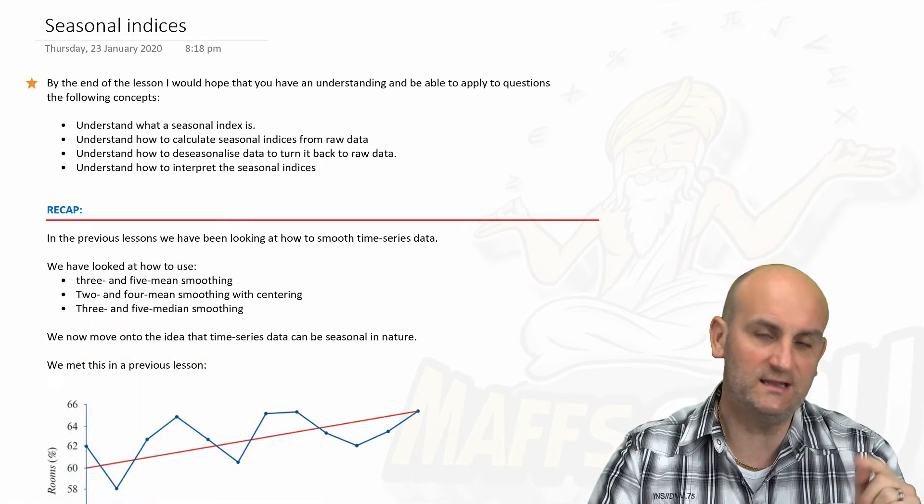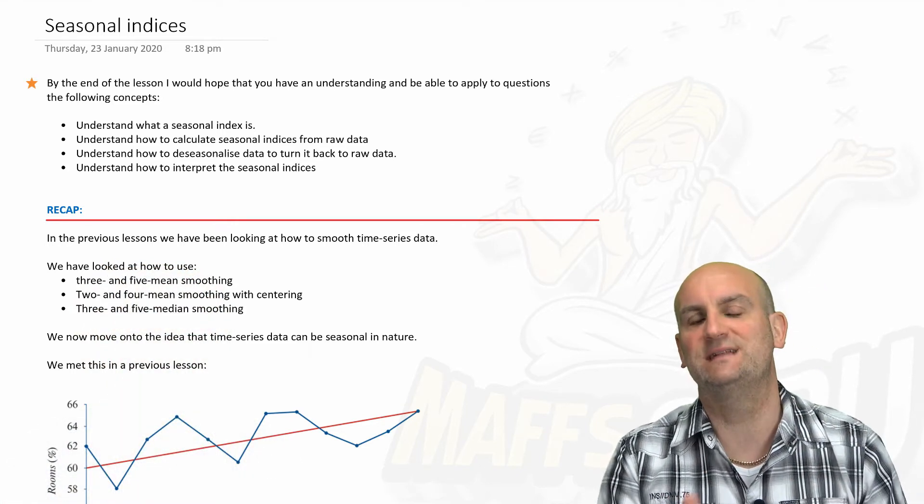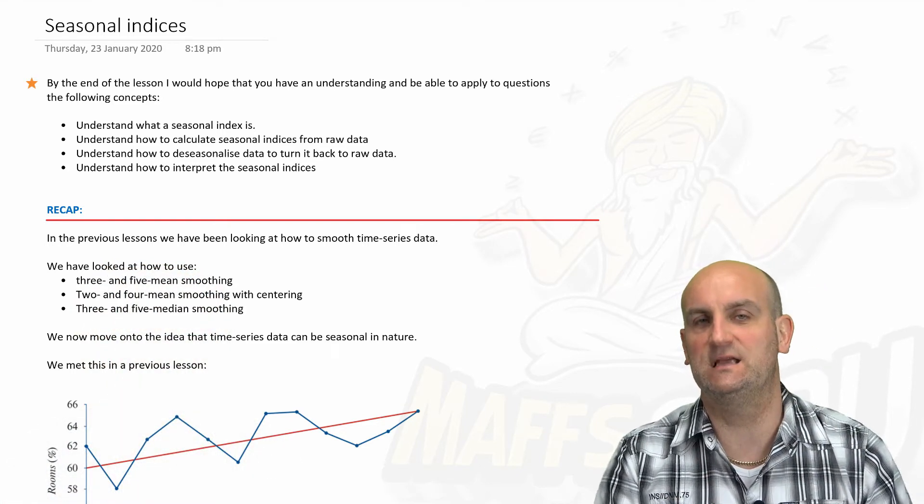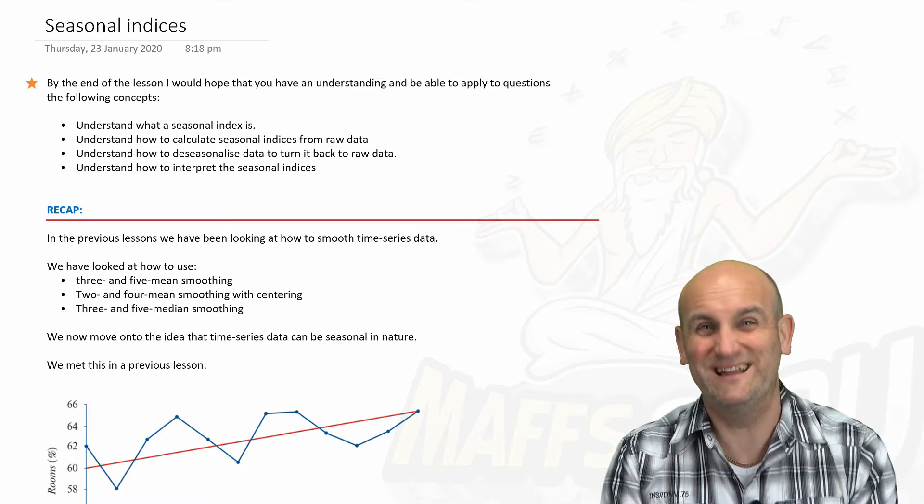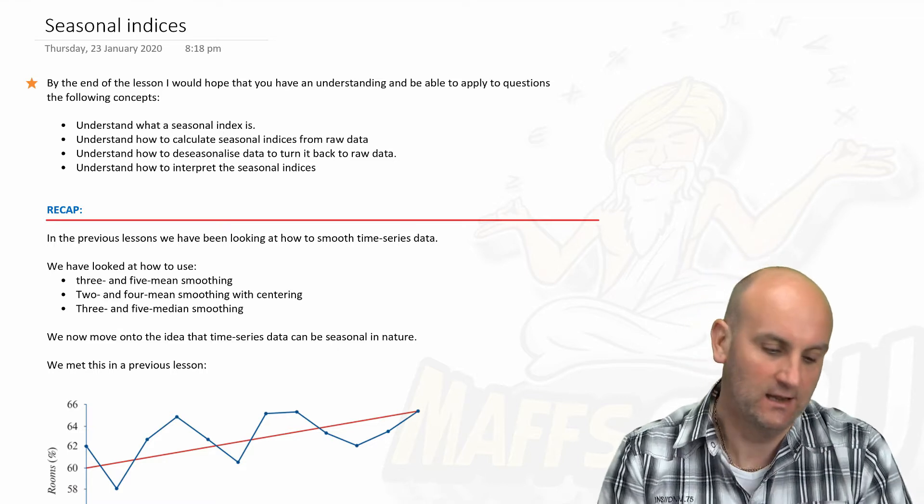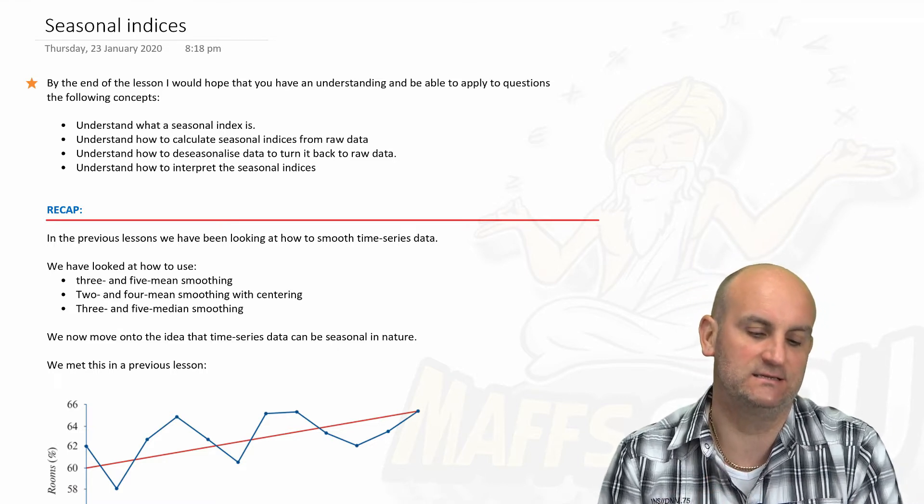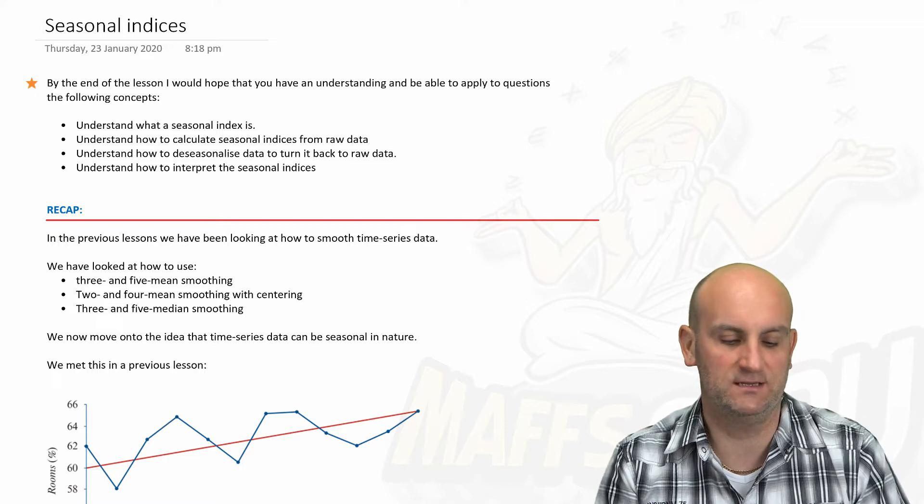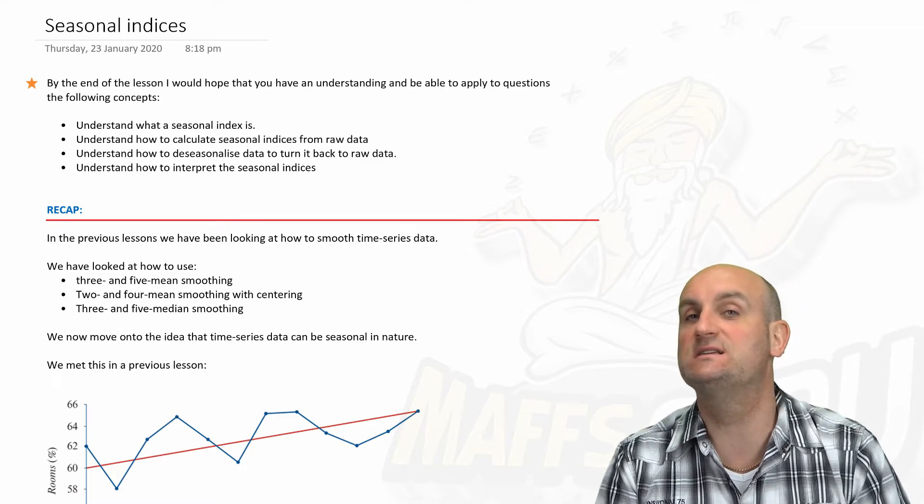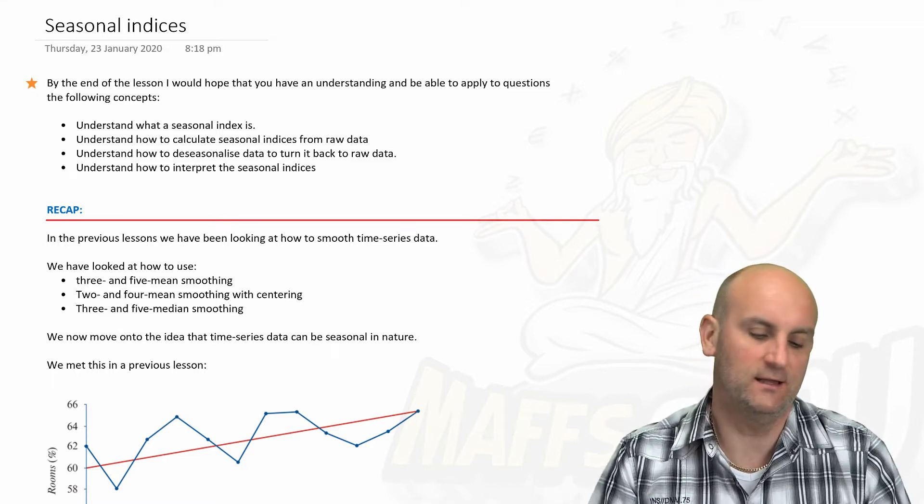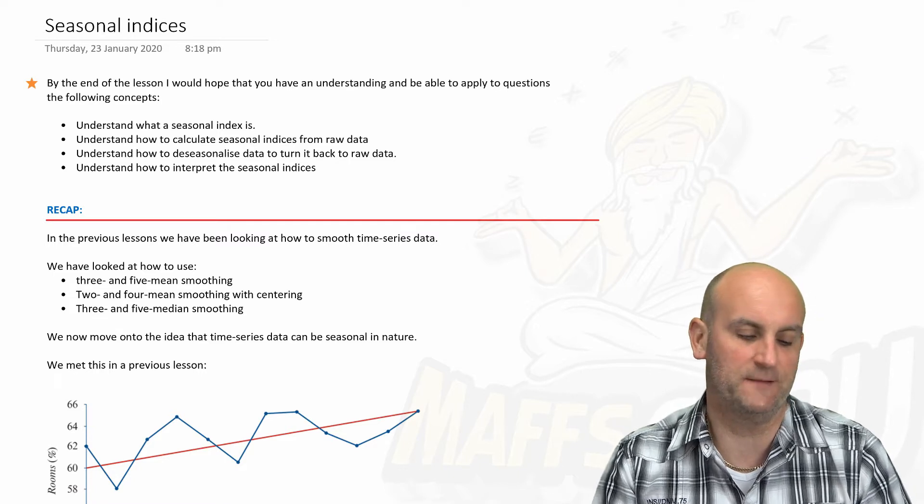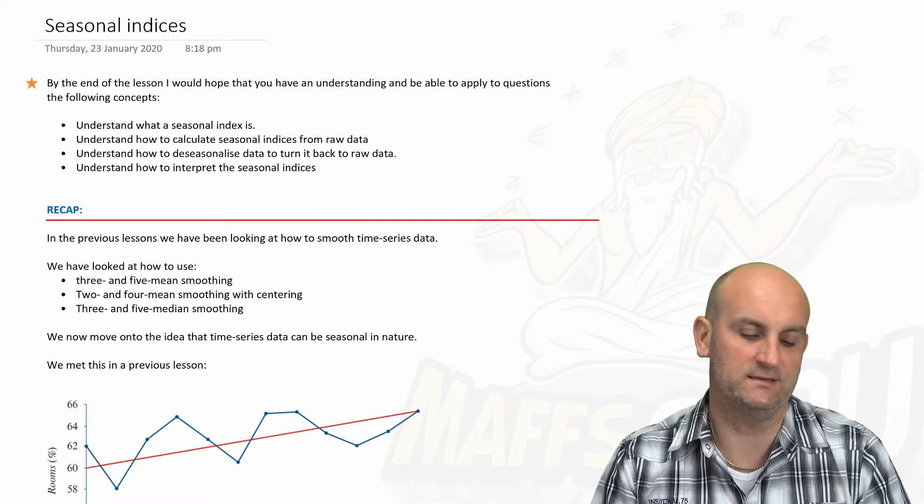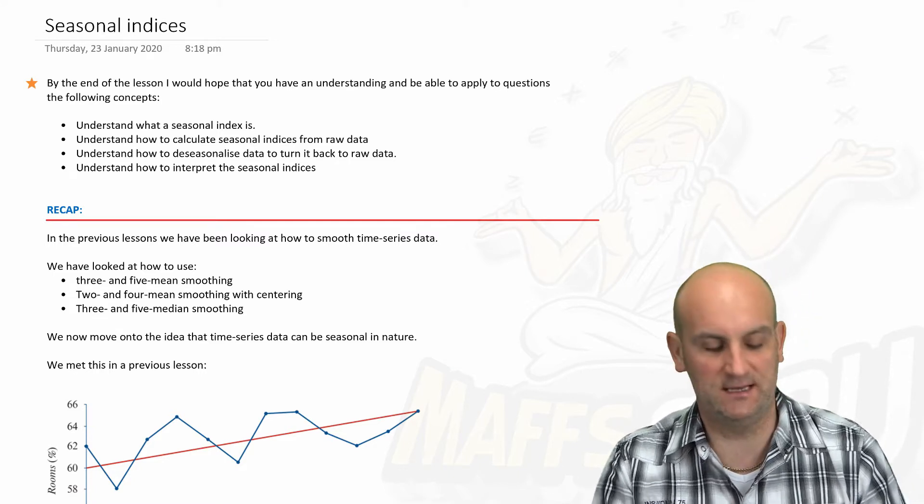So by the end of this lesson, hopefully you're going to know what a seasonal index is, and in realism, it's actually not that challenging. You'll understand how to calculate seasonal indices from raw data, how to de-seasonalize data, turn it back into raw data, and how to understand and interpret seasonal indices.